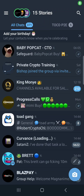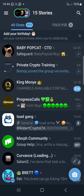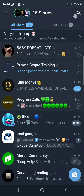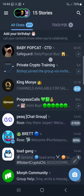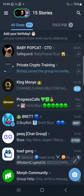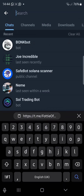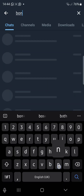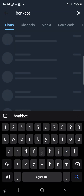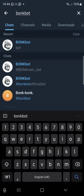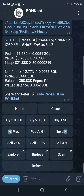This is how to use Bonk Bots, or any other Telegram bot. On your Telegram, go to search and search for Bonk Bots, or any other Telegram bot that you know the name of. This is Bonk Bots — this is the bot.